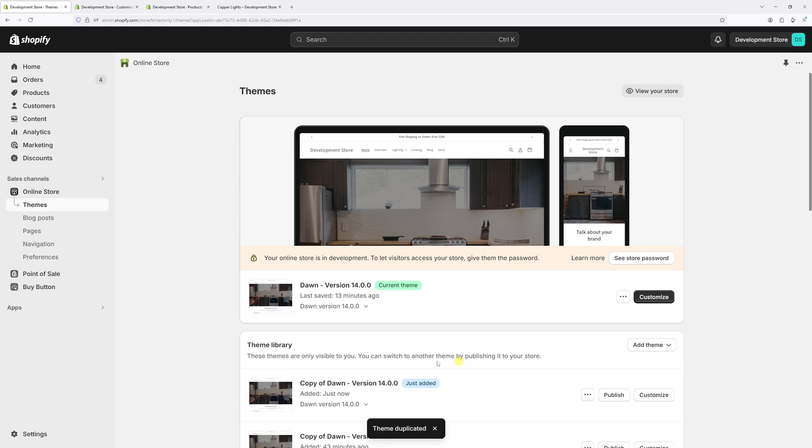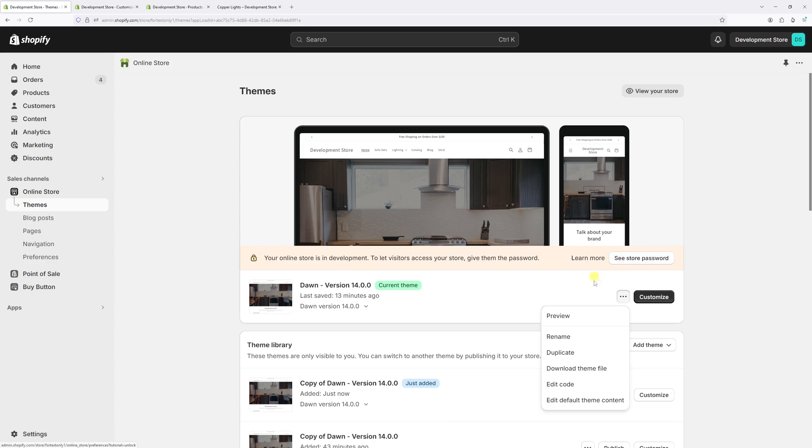Then click on three dots once again and select edit code.